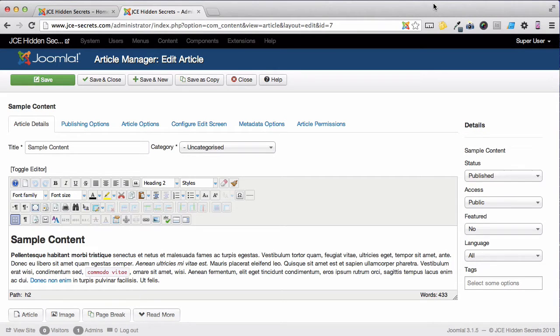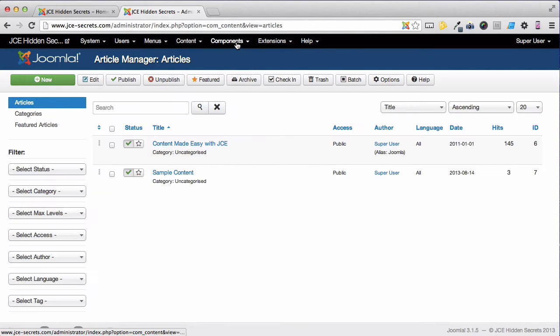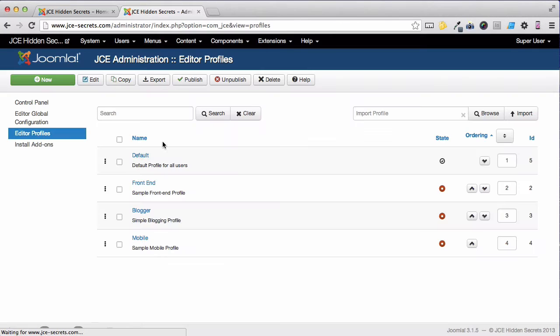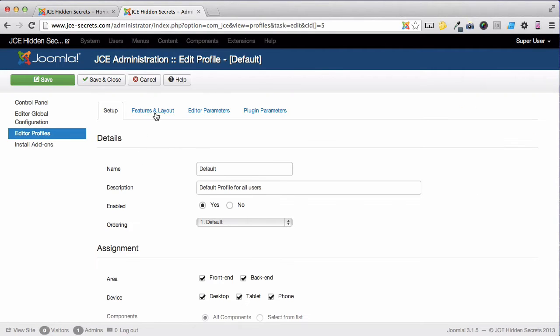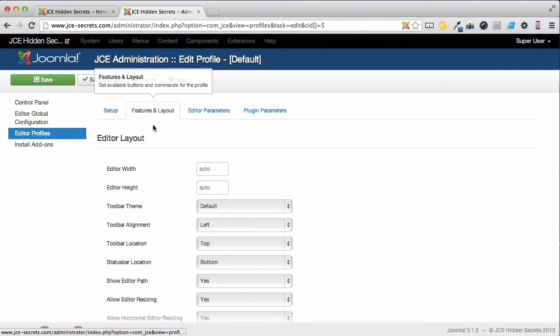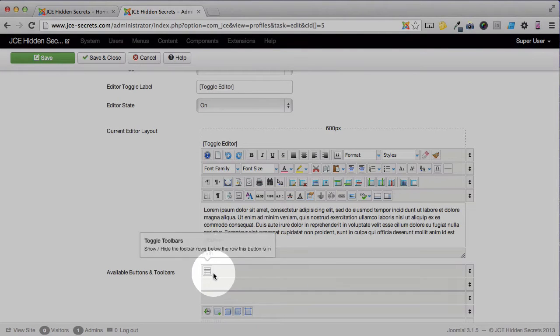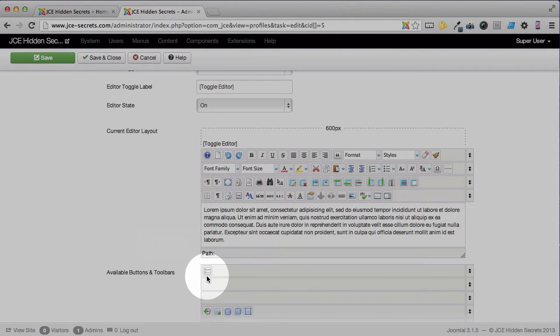We can do that using an icon that I like to call the Kitchen Sink. If you go to your JCE Editor and open up your profile, select the Layout tab and scroll down, you will see that there's one button here that is not currently being used.